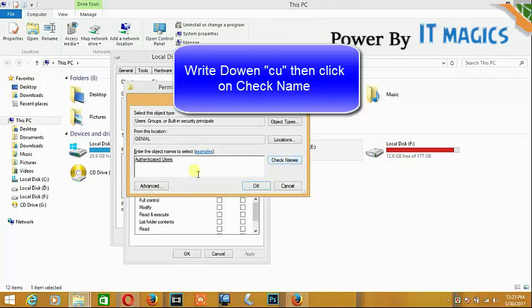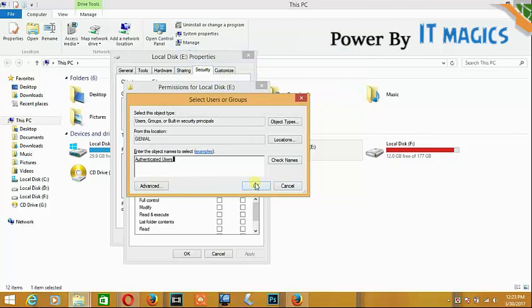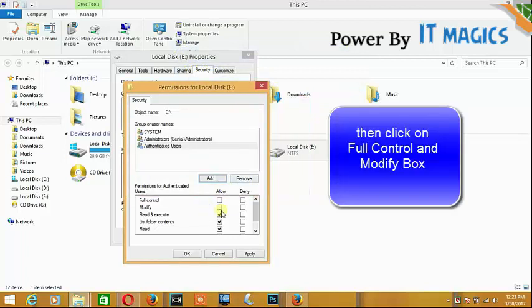Enter the name, then click okay. There are three parameters at different levels. Click on the box below for full control and modify.